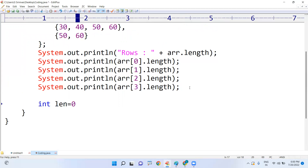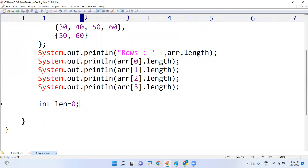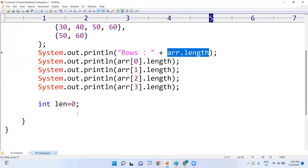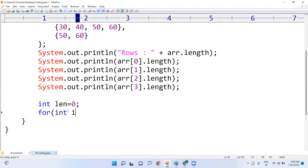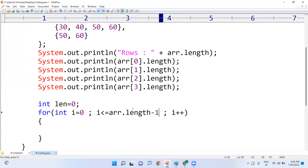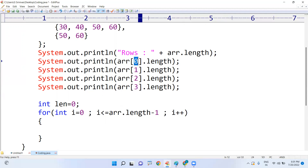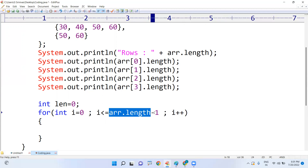Instead, we declare a variable `length = 0` and use a loop: `for (i = 0; i < arr.length; i++)`. Since `arr.length` is 4, the loop runs from index zero to three — four iterations total.